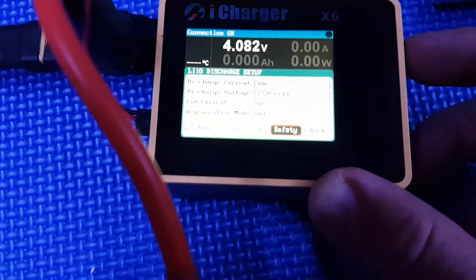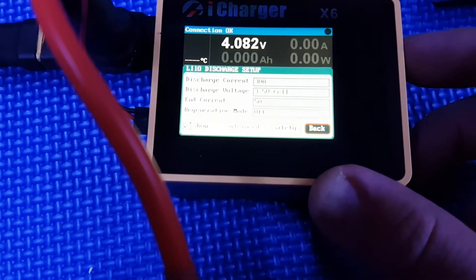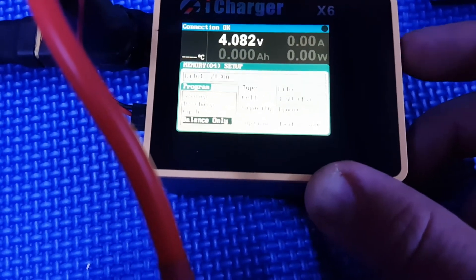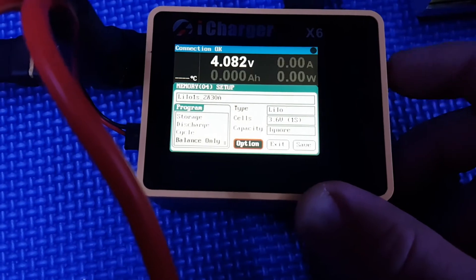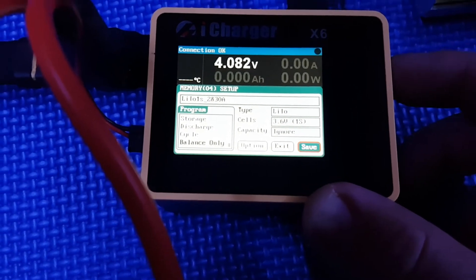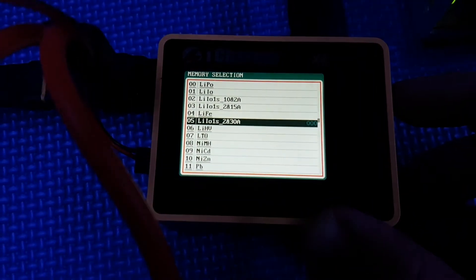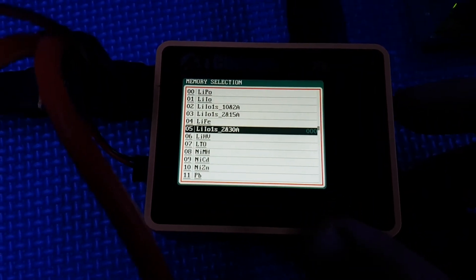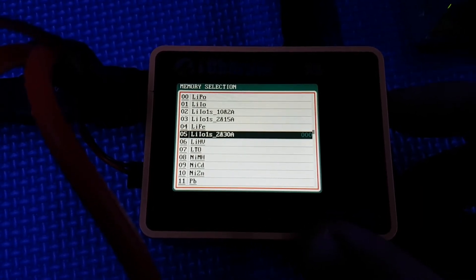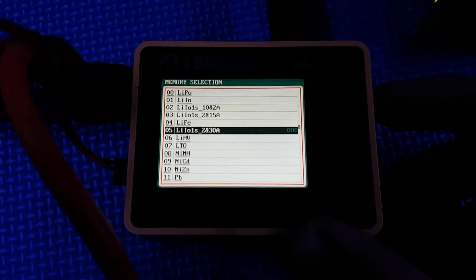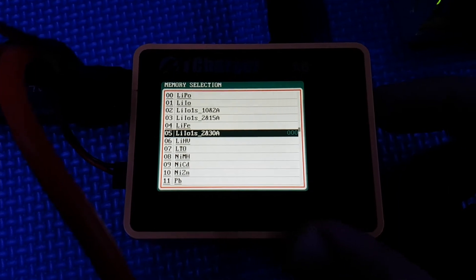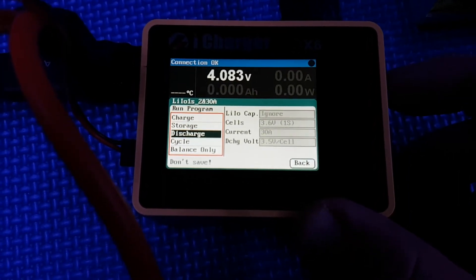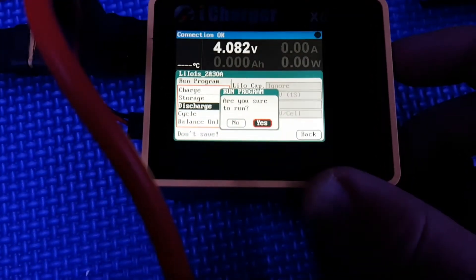From here I'm going to go back, and we're going to come on focus. We're going to save that. So there we go, number five, lithium ion 1S at 30 amp. Select discharge. Are you sure?